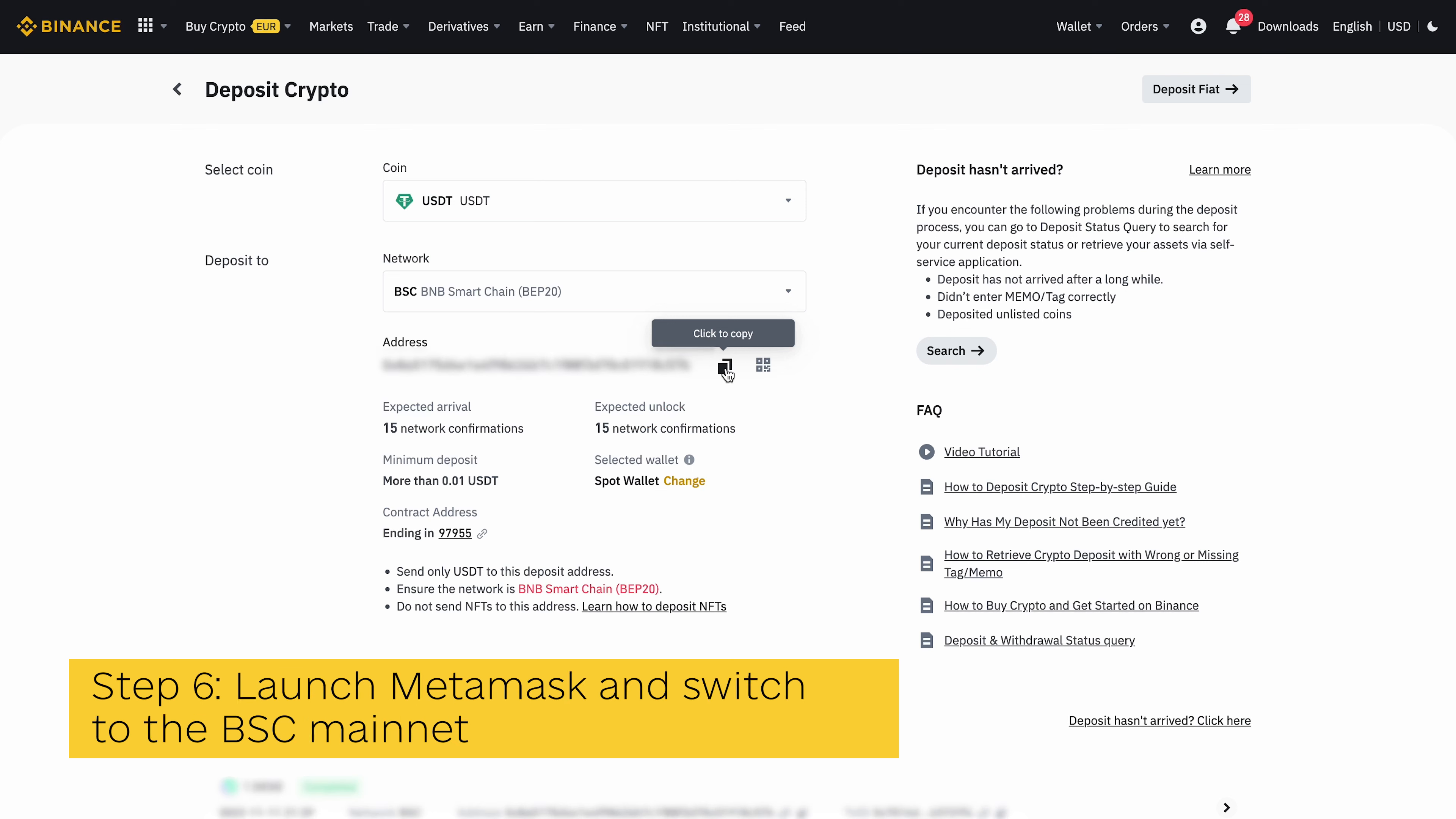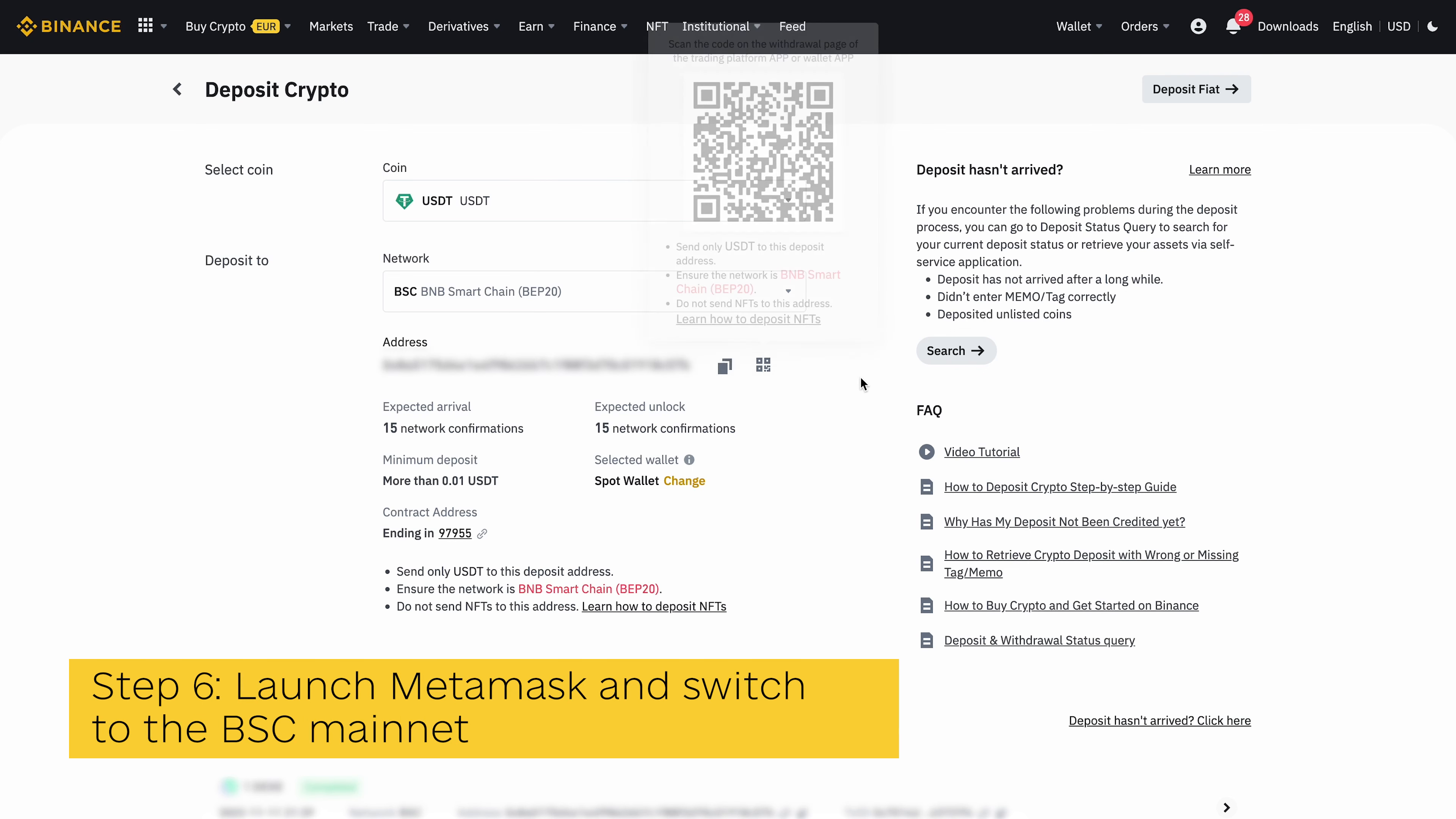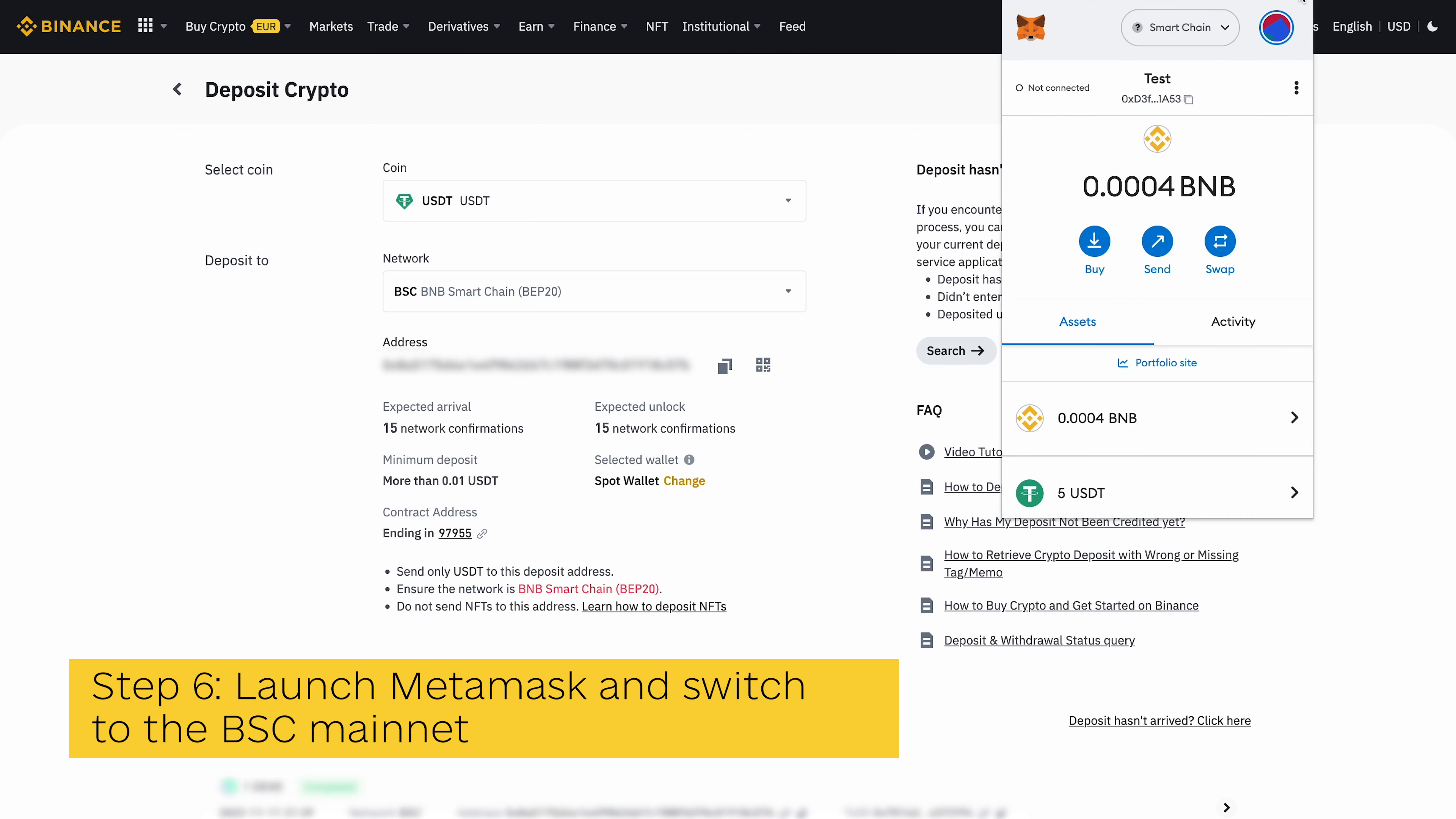Step 6: Launch Metamask and switch to the BSC mainnet. Next, launch the Metamask extension by clicking on the Metamask icon in the extension area of your web browser, then enter your account password to unlock your wallet. Since we will be transferring USDT from Metamask to Binance using the BSC network, you will want to ensure that the BSC mainnet is the selected network on your wallet.